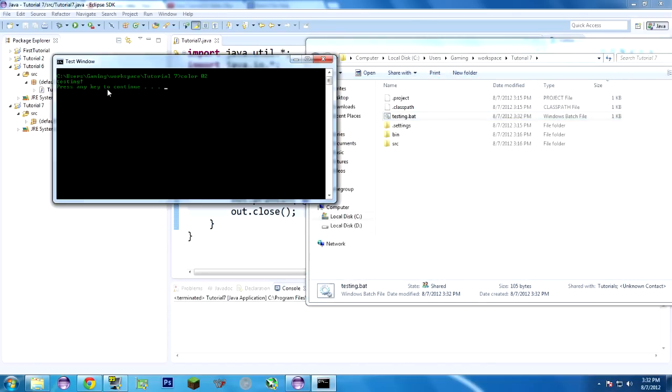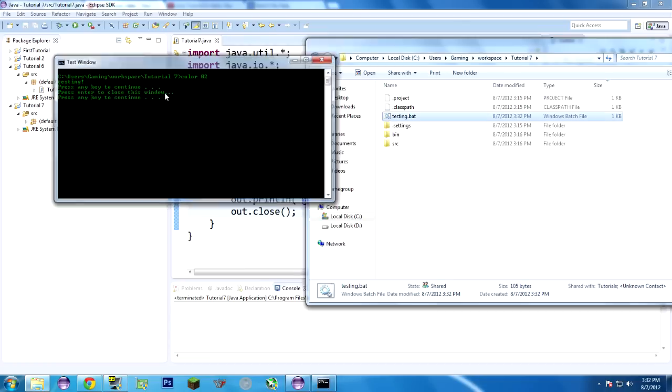See? Nice green. Press any key to continue. See it printed testing, and the title is test window. Enter. Press enter to close this window. Enter. Obviously a batch file that doesn't have any purpose, really, aside from just testing, just seeing if stuff works.